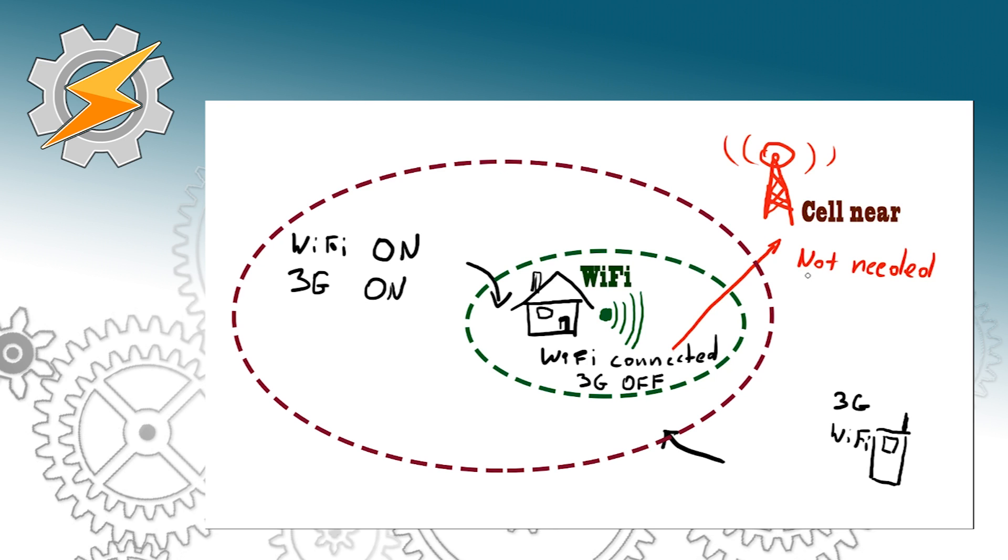So what will happen if we want to leave our home. Of course we're going to lose Wi-Fi connection first.